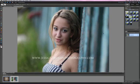Hi there, my name is Jessica Drossen and I create textures for photographers and graphic designers. Today I'm going to show you how I edited my photo of Erica that's up on the Rock the Shot forum.